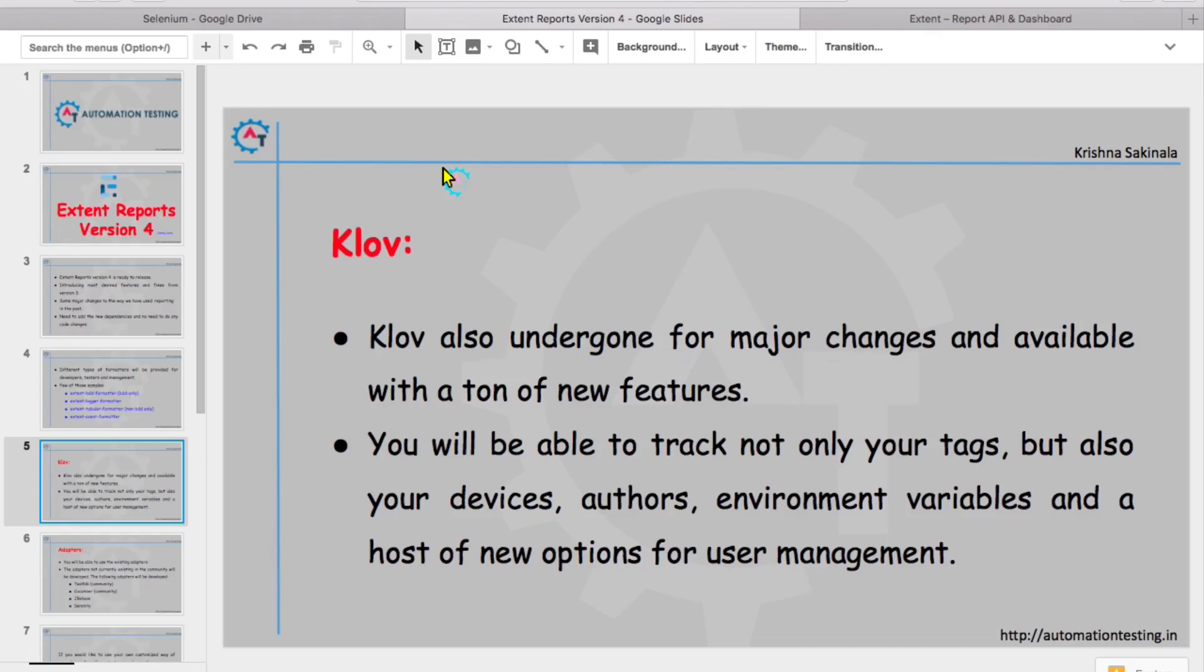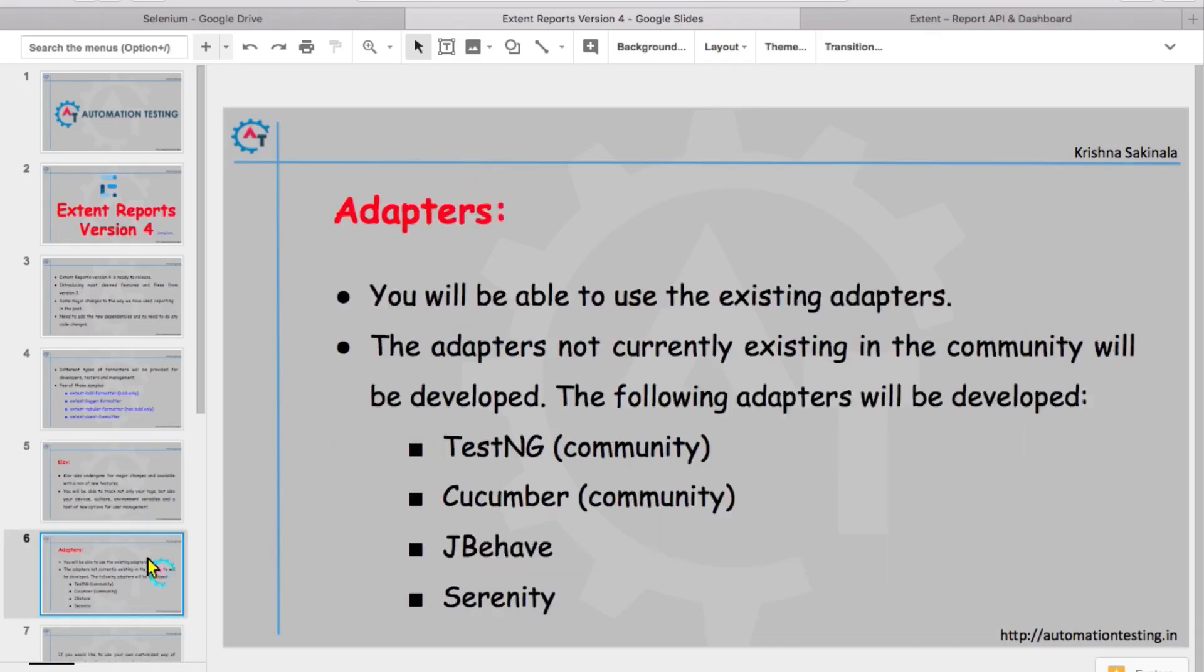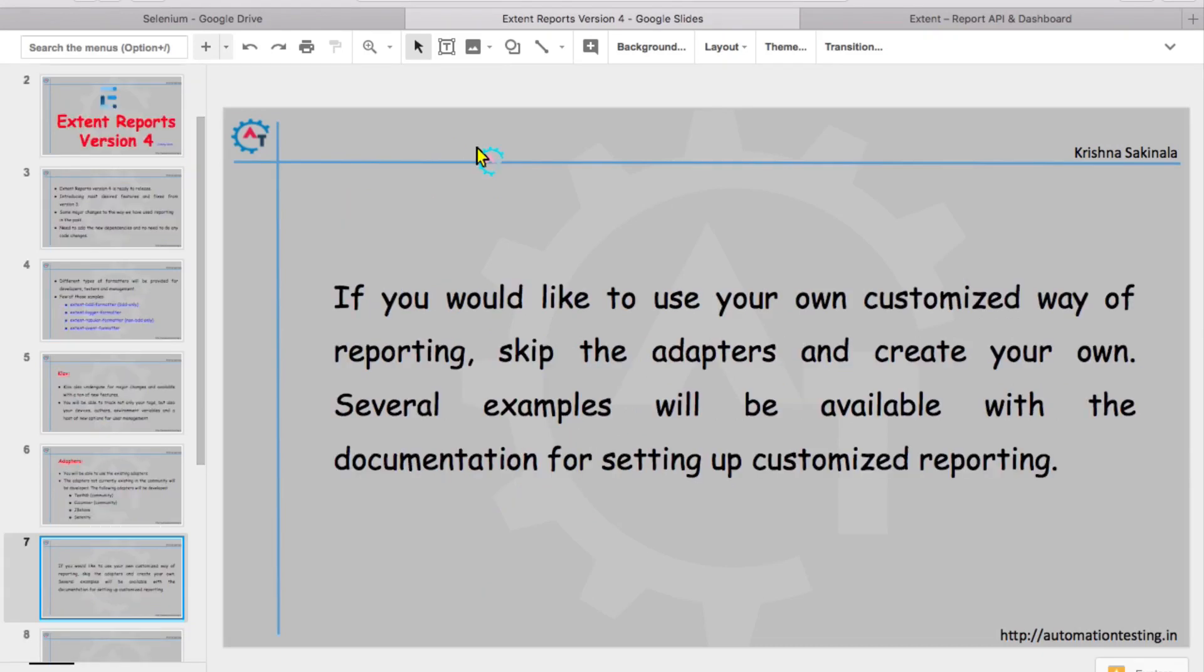Then adapters - you will be able to use the existing adapters. The adapters not currently existing in the community will be developed. We already have TestNG and Cucumber adapters, but they are going to introduce JBehave and Serenity in the new version. If you would like to use your own customized way of reporting, skip the adapters and create your own. Several examples will be available with the documentation for setting up customized reporting. We will see all these things in the documentation of version 4, which is still not available.